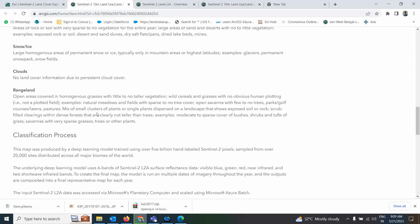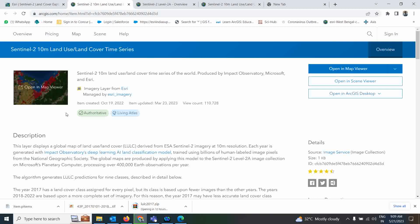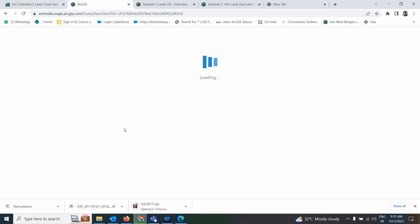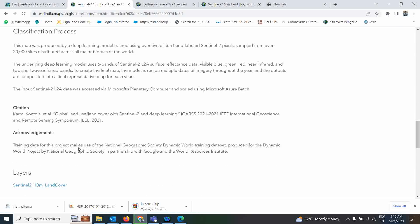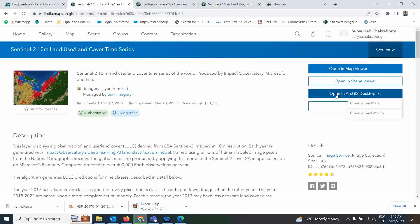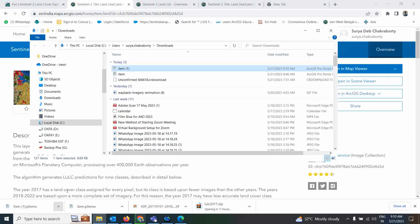Now if you want to take this data into ArcGIS Pro or ArcMap, the best way is to sign in with your ArcGIS login ID and password, and then you'll get more information. After signing in, you have options to open this data in ArcGIS Pro, ArcGIS Desktop, or ArcMap — whatever you want. ArcGIS Pro is the future, so I'll click on that. This is the item file which will be downloaded.